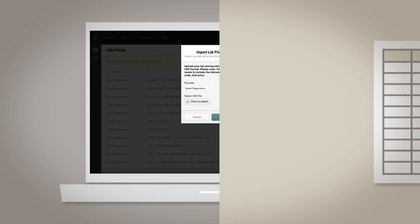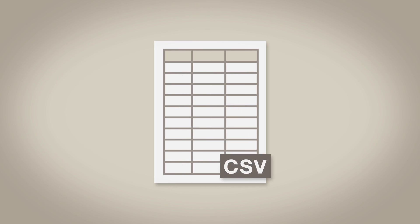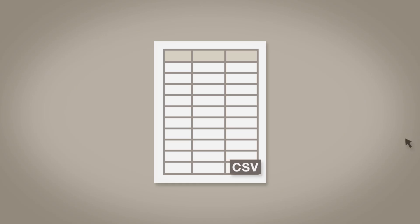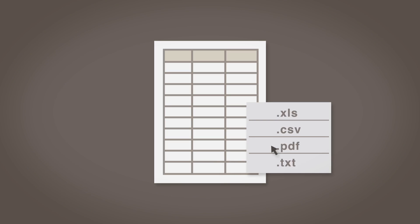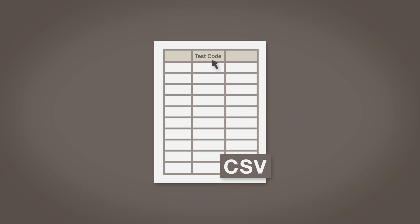Just upload your custom spreadsheet once and you're done. First things first, you'll be using a CSV file to upload your lab prices. If your spreadsheet isn't already in CSV format, just open the document and click Save As and then choose CSV as the file format. Your CSV file needs to include a test code field and a test price so it imports correctly.